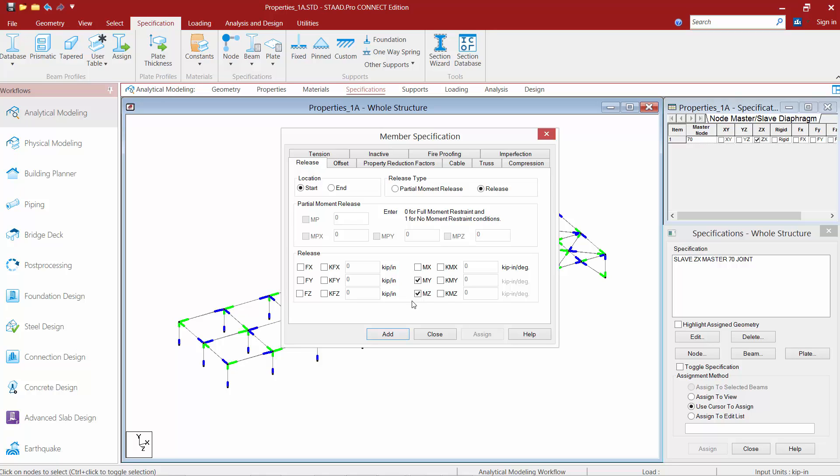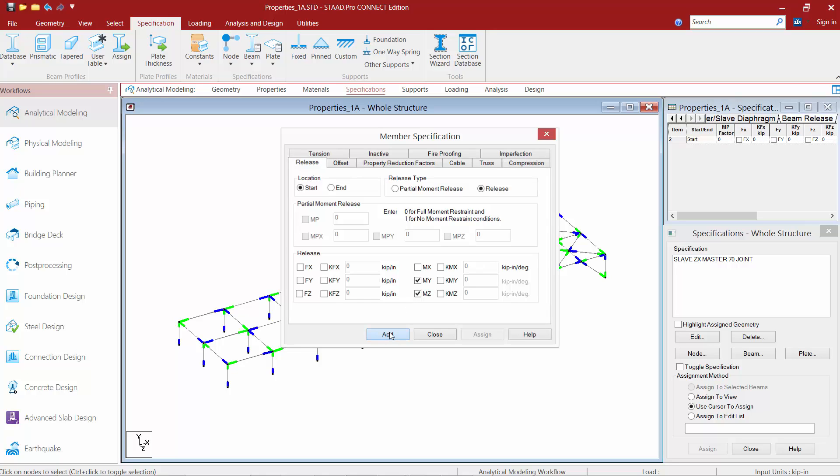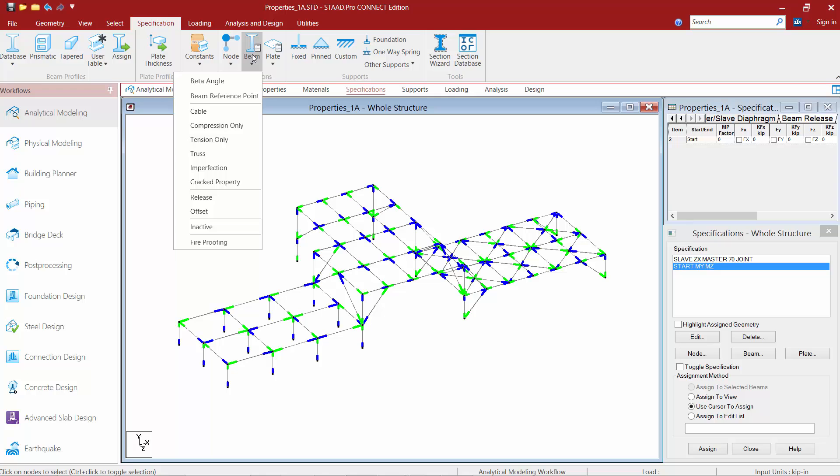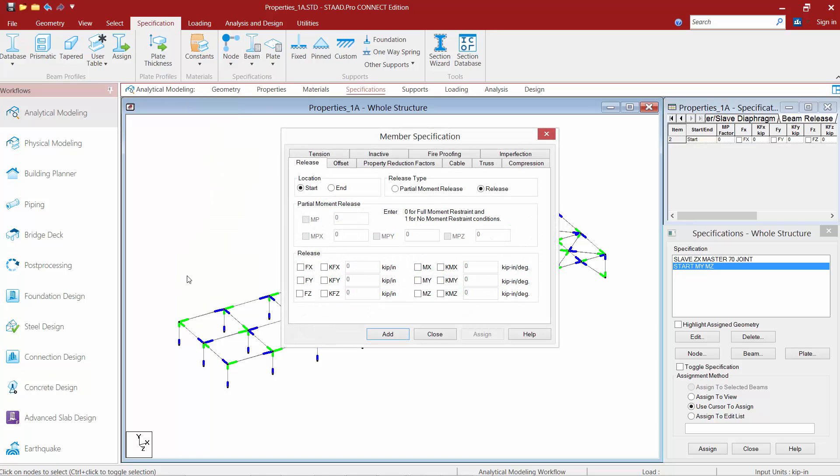Once we've entered our specification, we'll go ahead and click the Add button, and then we'll add additional specifications as needed. We want to create the same specification for our particular model for the ending end of the member, so I'm going to return to this beam option, select release, and I'm going to enter the same exact parameters, but this time for the ending end of the member.